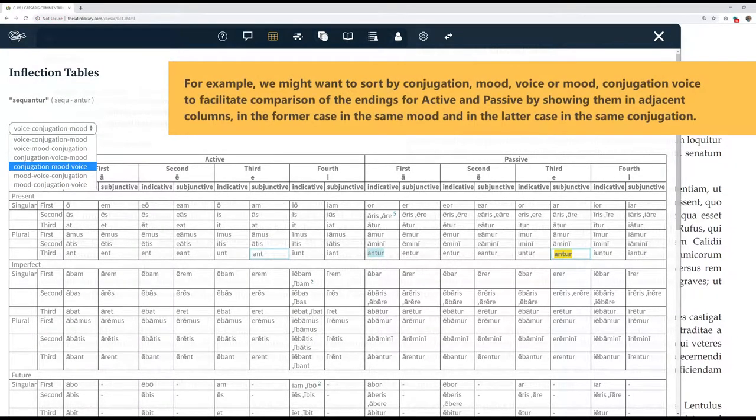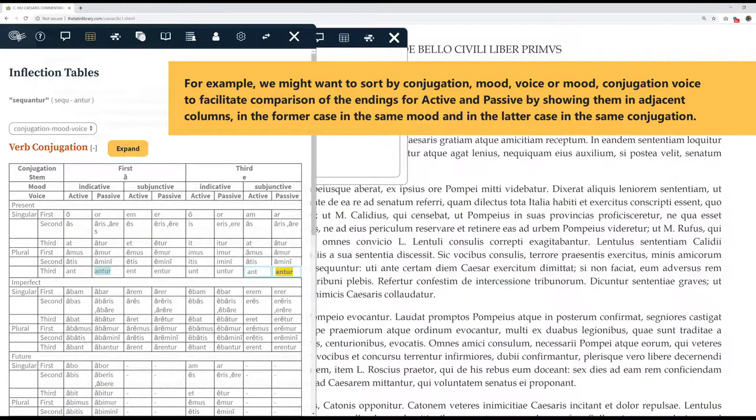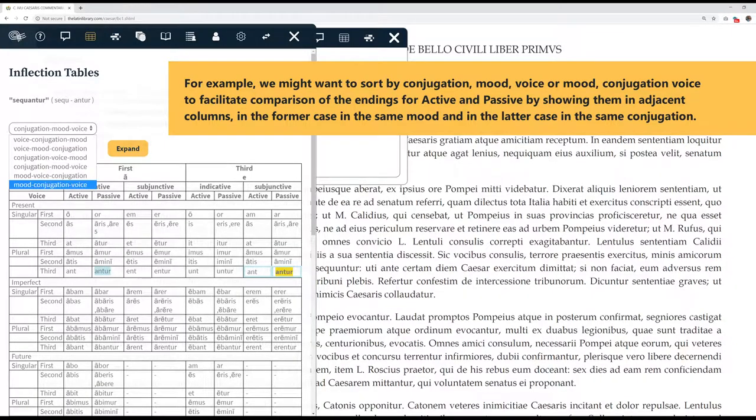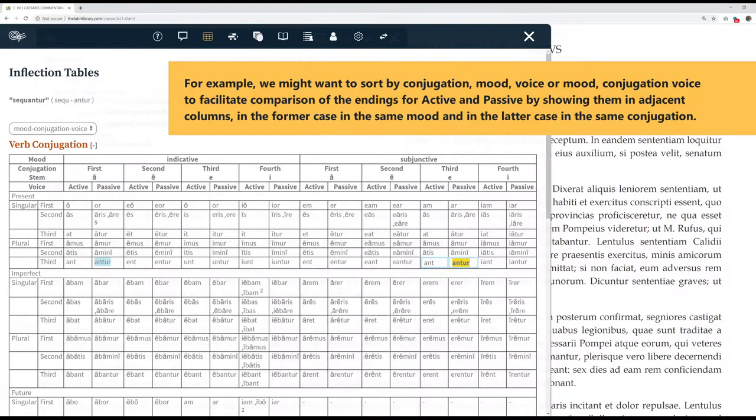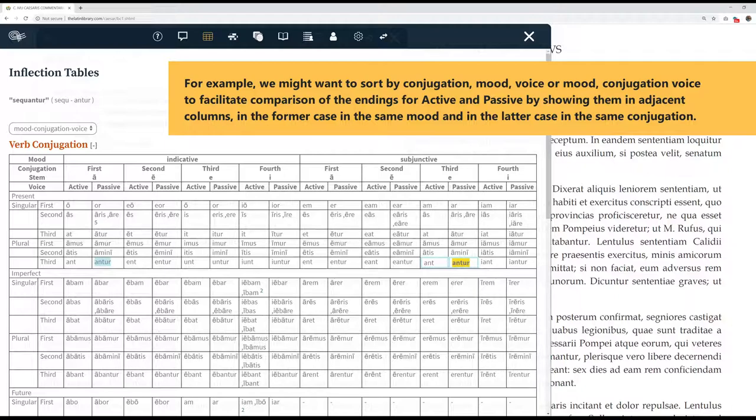For example, we might want to sort by conjugation, mood, voice, or mood, conjugation, voice to facilitate comparison of the endings for active and passive by showing them in adjacent columns. In the former case, in the same mood, and in the latter case, in the same conjugation.